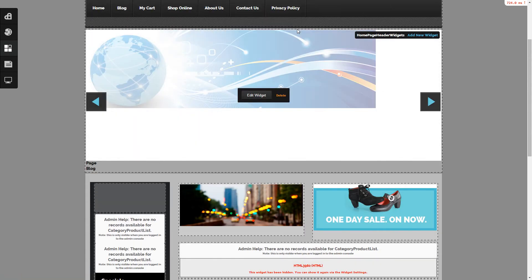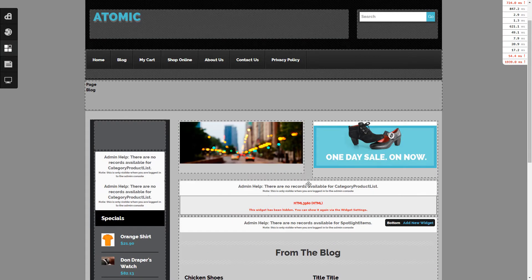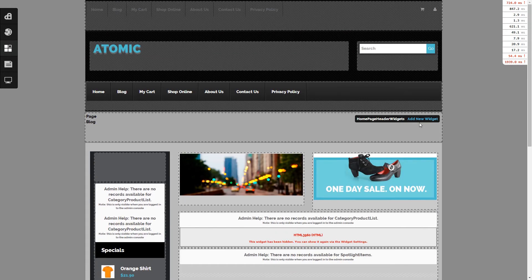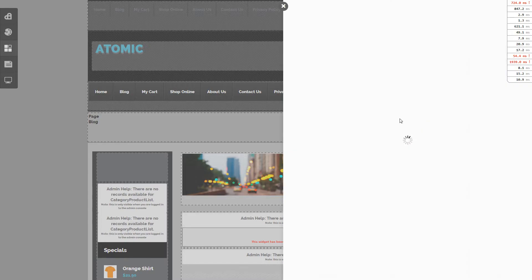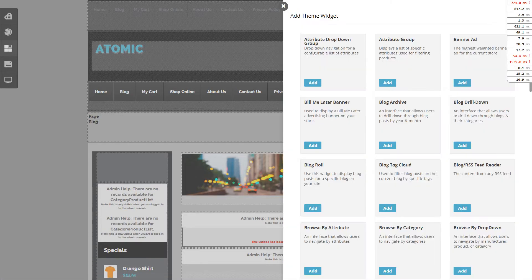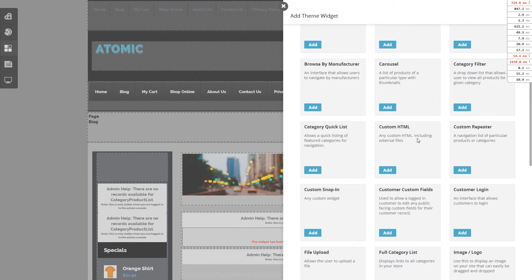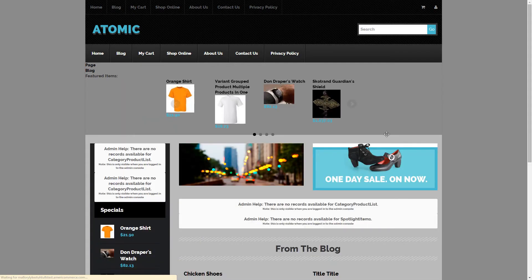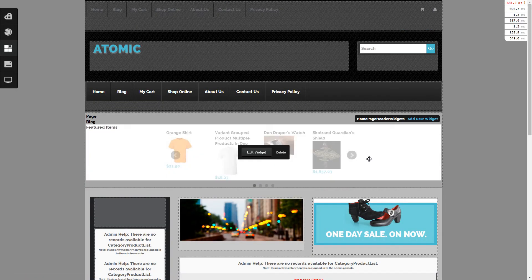We are going to remove this widget and replace it with a carousel, and that way it will show a product listing of our choice — for this one it will be featured items.